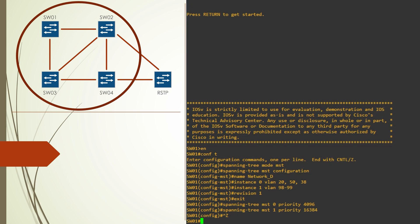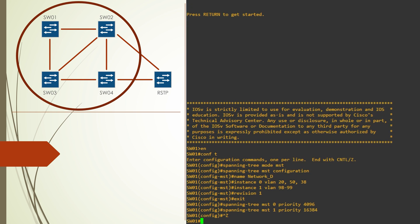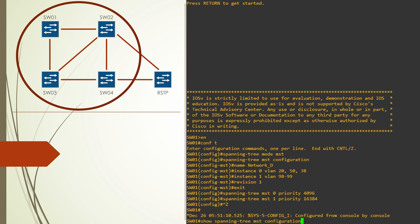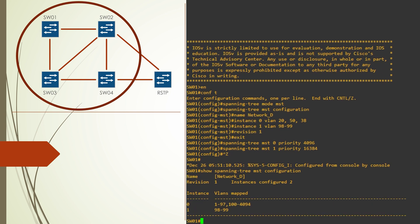Now let's verify that this is all correct. Notice that instance 0 has a lot of VLANs mapped to it, even the ones we didn't configure. Well this is because it is the default instance. All VLANs go in here by default.